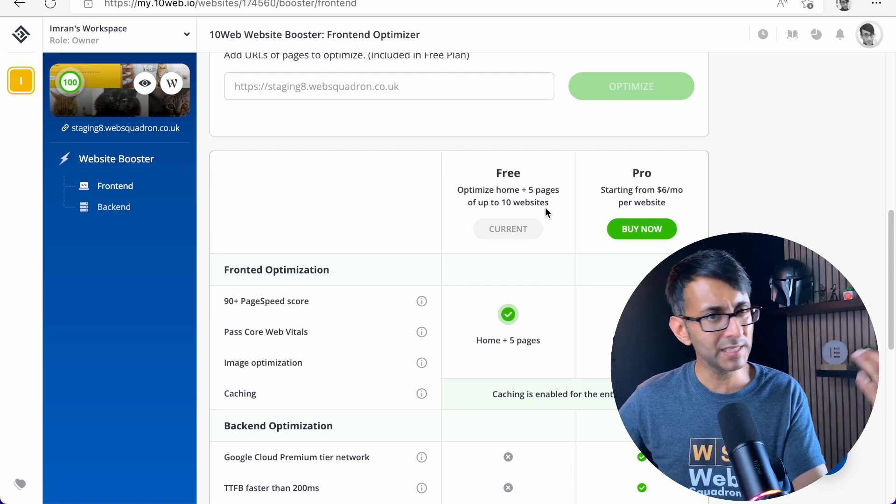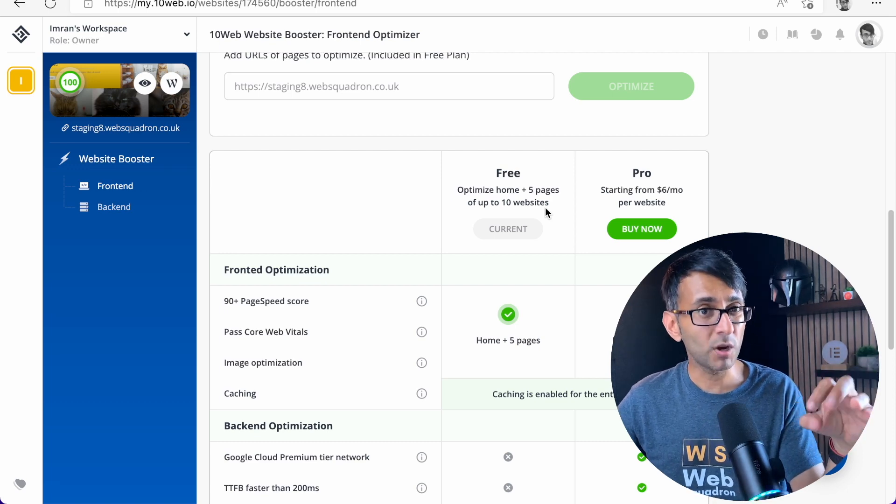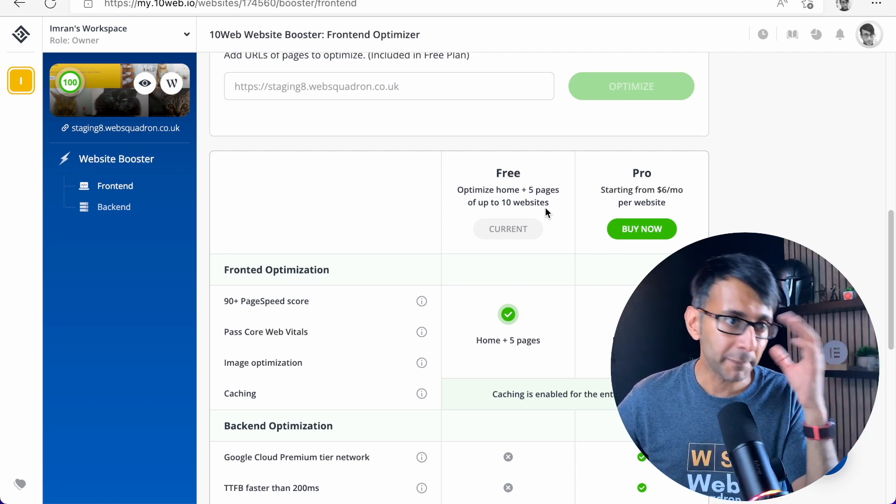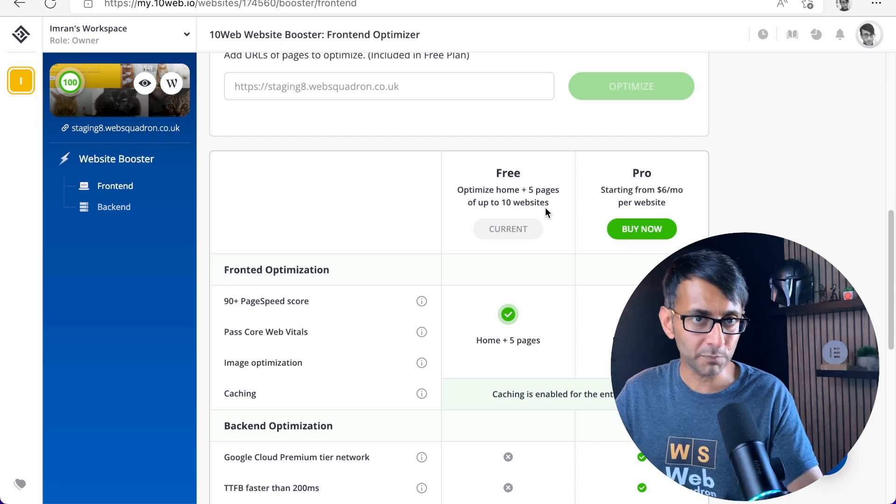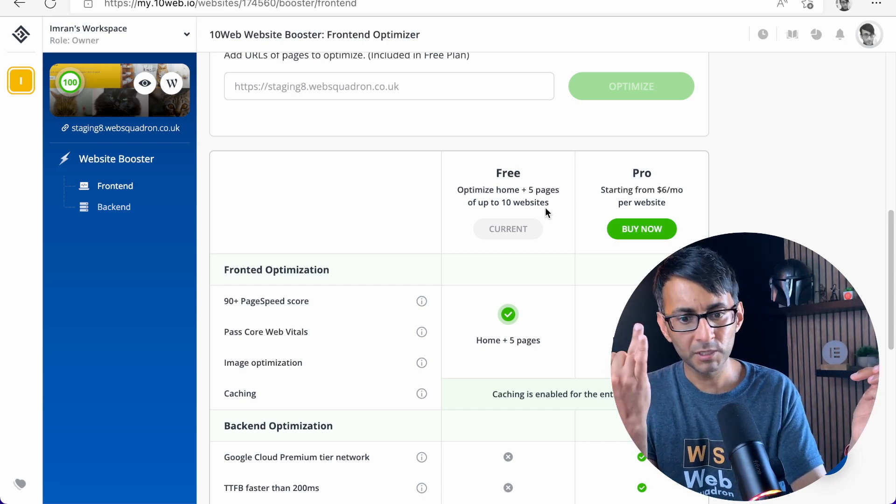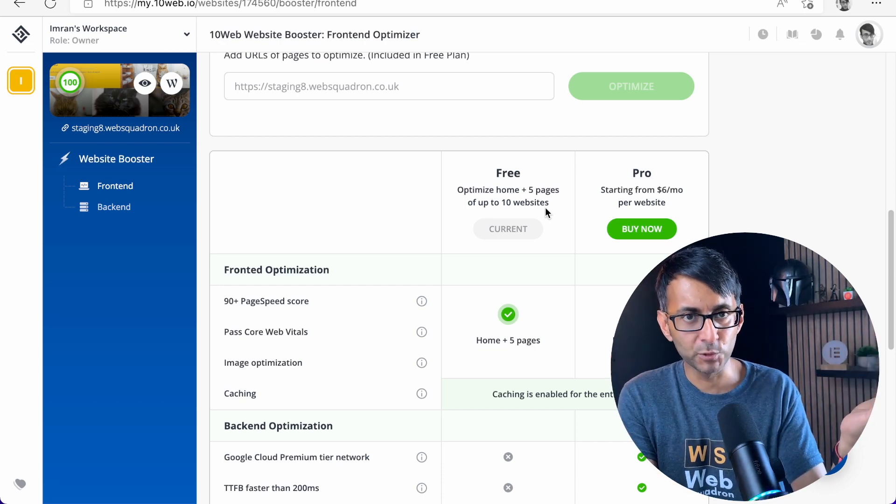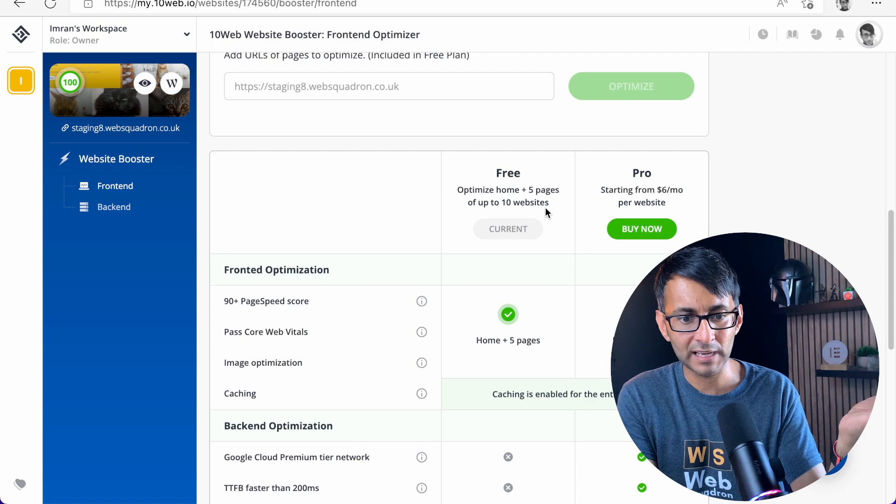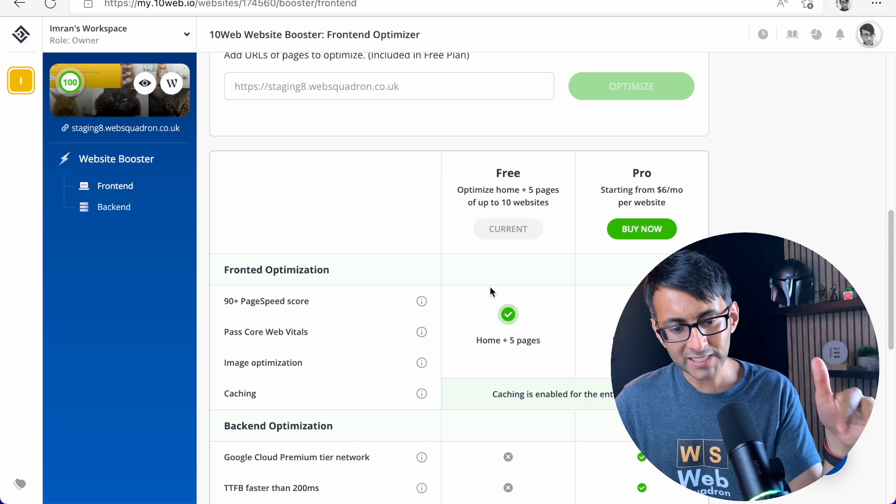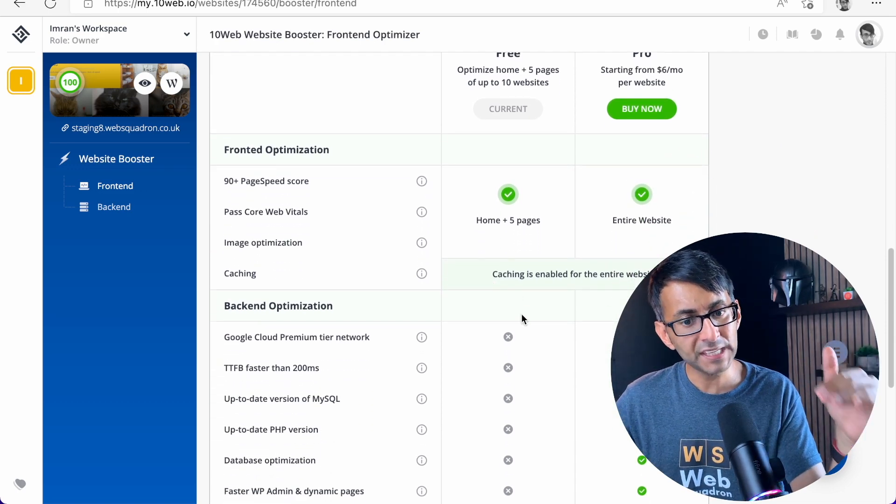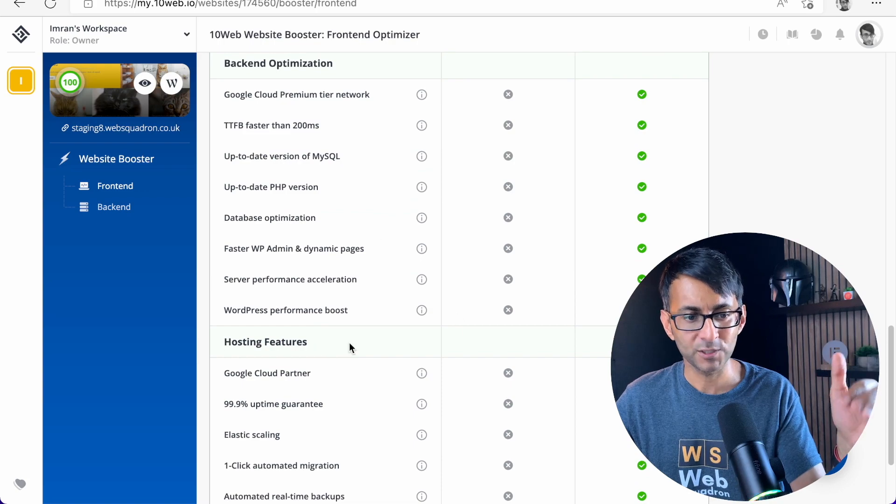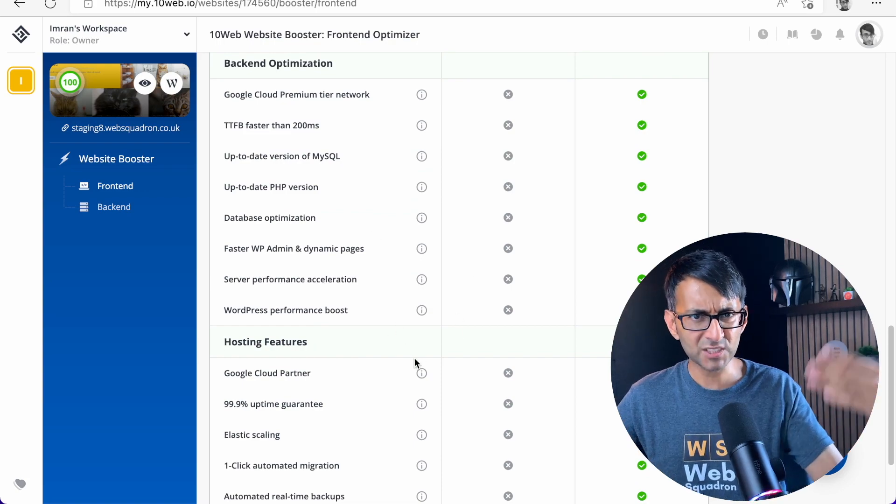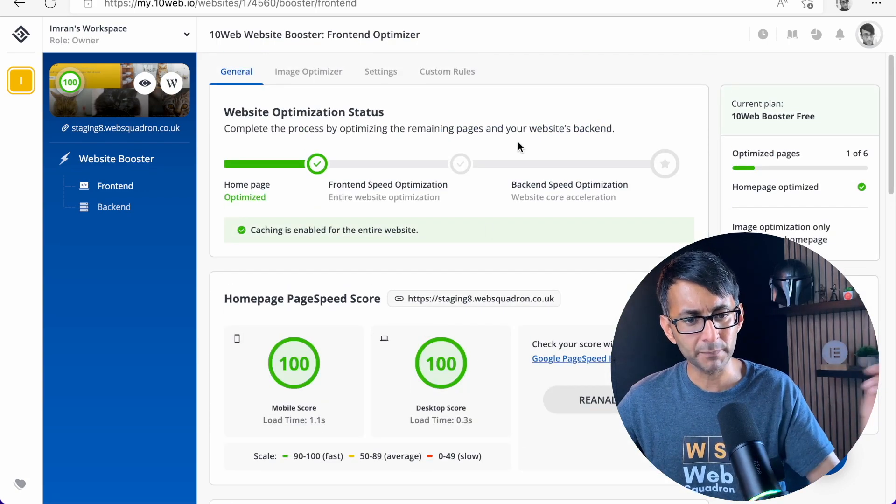So you can do the home plus five pages of up to 10 websites. Now, when you think about it, that is actually quite a decent amount for a basic website. And even if you have a shop website, you know, your home, your shop page, maybe a few other pages like that, maybe you've got a portfolio. That's not a bad little option. The thing you're missing, though, is all of this back-end optimization. But again, that's what you pay pro and then you're on their hosting platform.